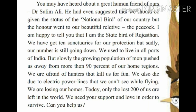Dr. Salim Ali was born on 12th November 1896 and died on 20th June 1987. He was an Indian ornithologist and naturalist — ornithologist means a person who studies birds. He is also known as the Birdman of India. Dr. Salim Ali was the first Indian to conduct bird surveys across India and has written several books on birds. He suggested that the Great Indian Bustard should be given the status of national bird, but the honor went to our beautiful relative, the peacock.